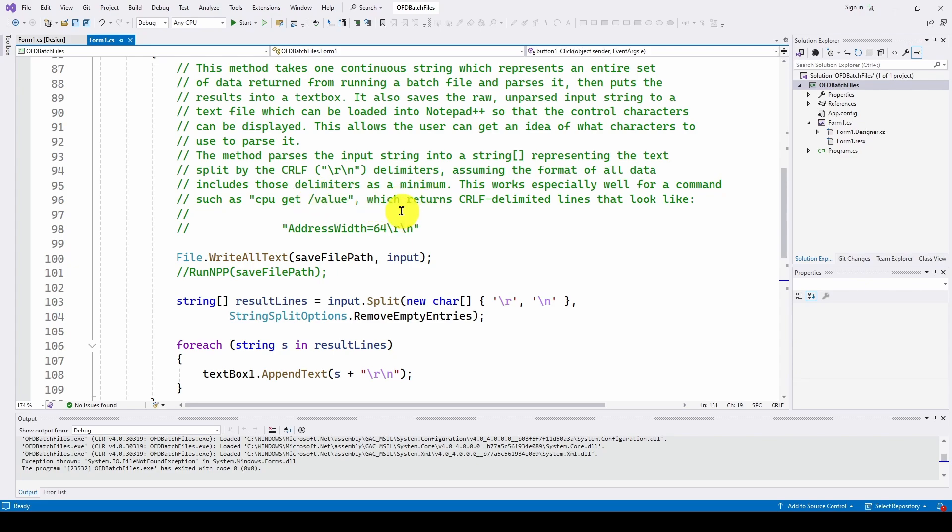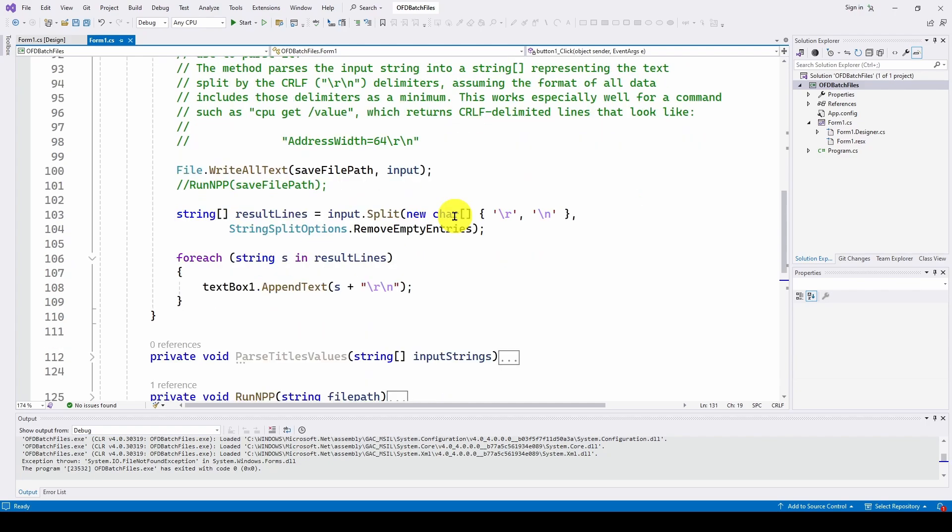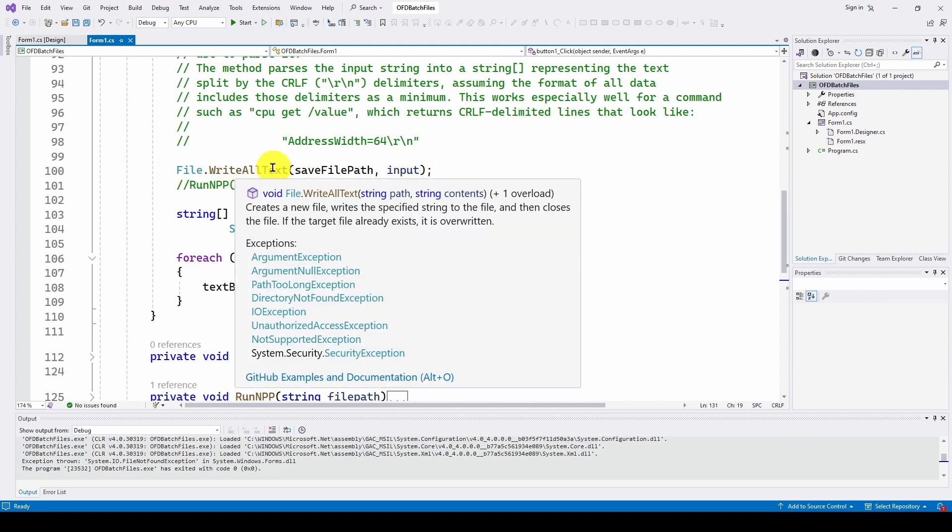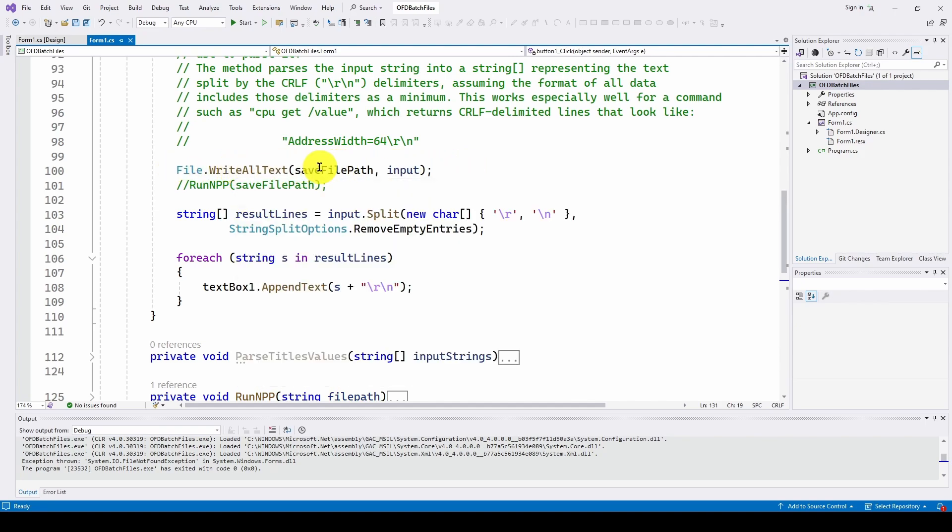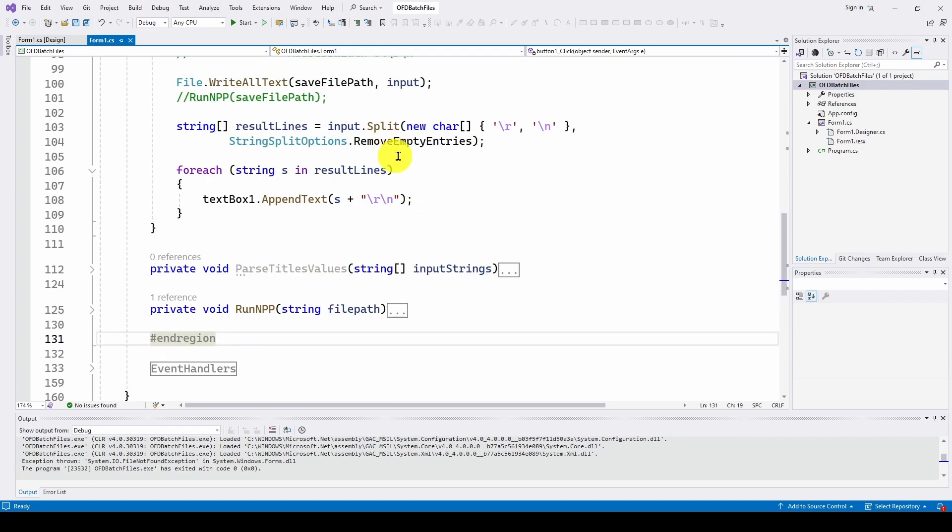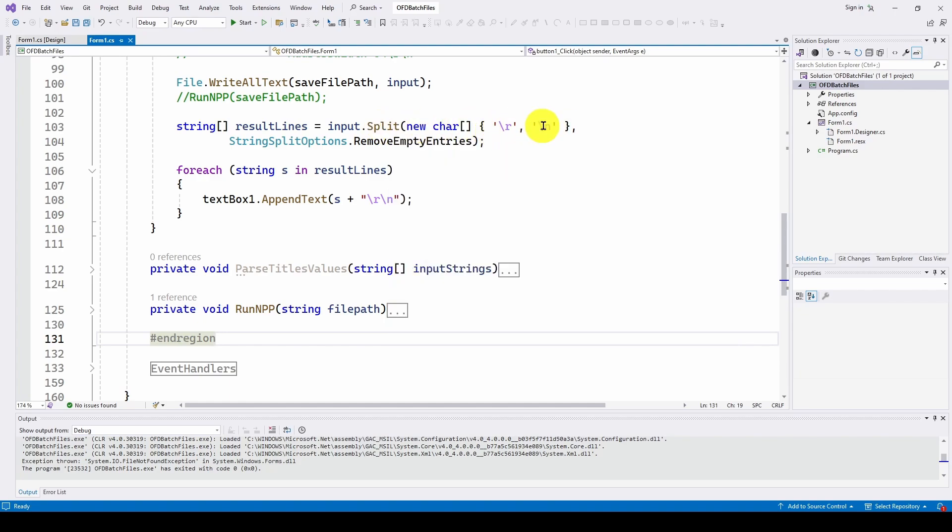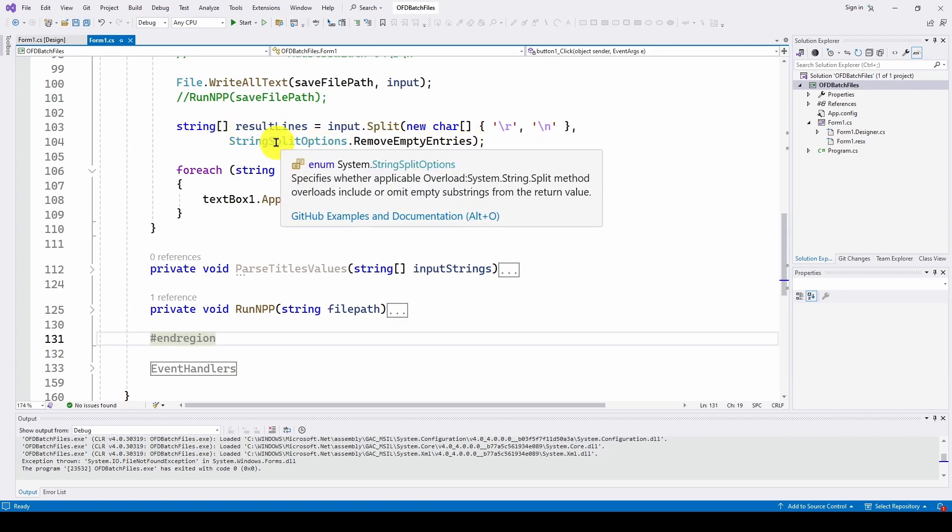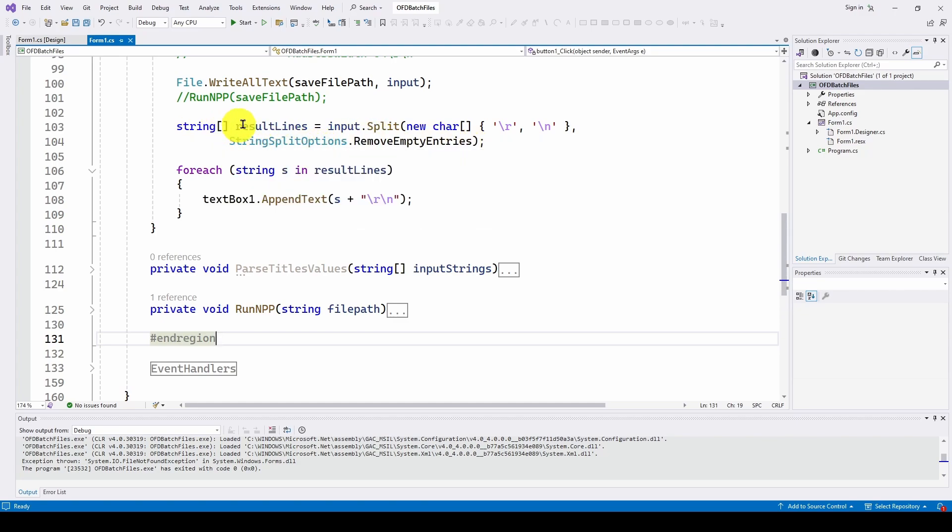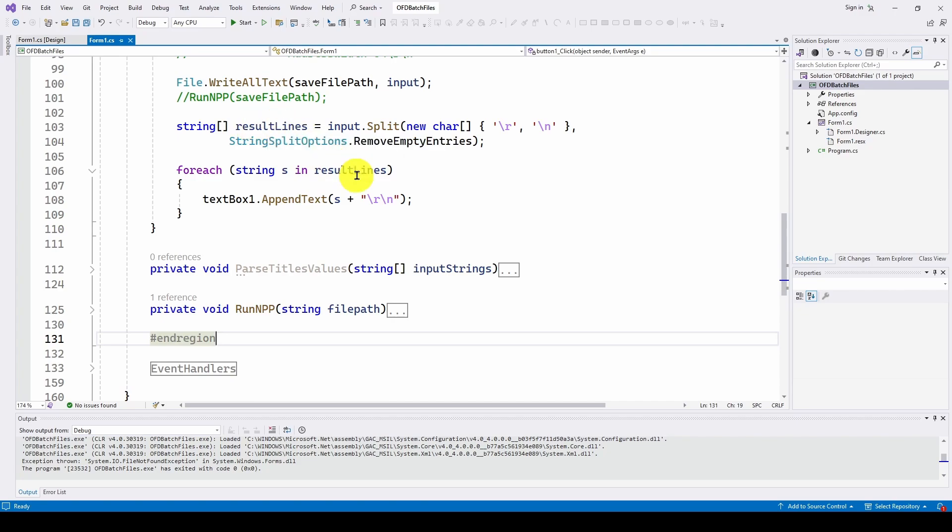The method parses the input string into a string array representing the text split by the CRLF slash R slash N delimiters, assuming the format of all data includes those delimiters as a minimum. This works especially well for a command such as CPU get forward slash value, which we used, which returns the CRLF delimited lines that look like, in our case, address width equals 64 with a CRLF or a slash R slash N. So this is just parsing that as we showed and putting it into the text file. So we're taking that input string and doing a file dot write all text into our save file path that's going to go into notepad++. And then we have an input dot split using carriage return and line feed or slash R slash N to give us all of the individual lines and then removing all the empty entries so that we just get all of the values as individual lines. And then for each string in the result lines that we just got, we're going to append that to the text box as we showed.